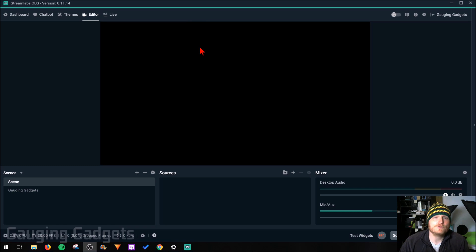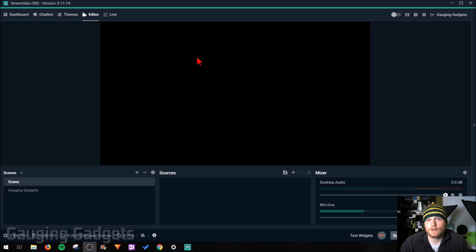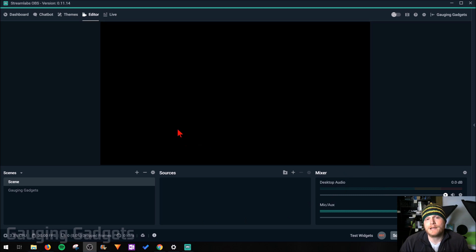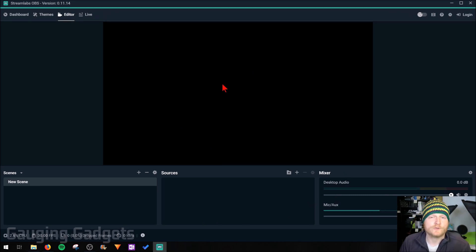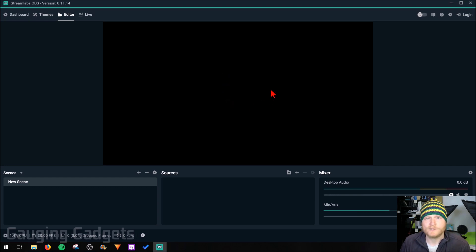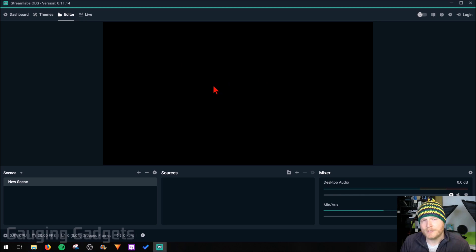Now we have Streamlabs OBS installed to our computer and linked to our YouTube account. I want to do a quick overview of the layout of Streamlabs OBS. Right here, this big black area is going to be a preview of what your stream will look like. We currently have nothing configured in Streamlabs OBS, so it's just a black rectangle. But once everything's configured, you can monitor your stream here.